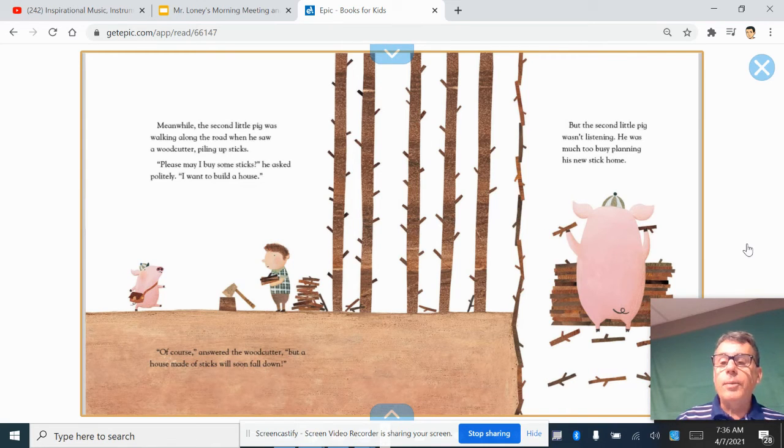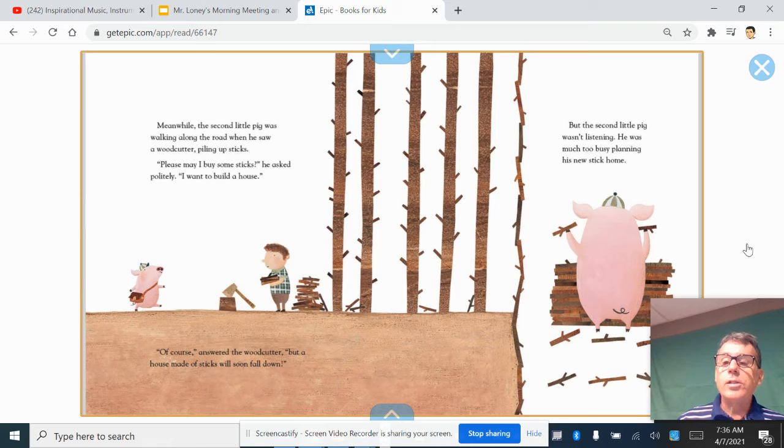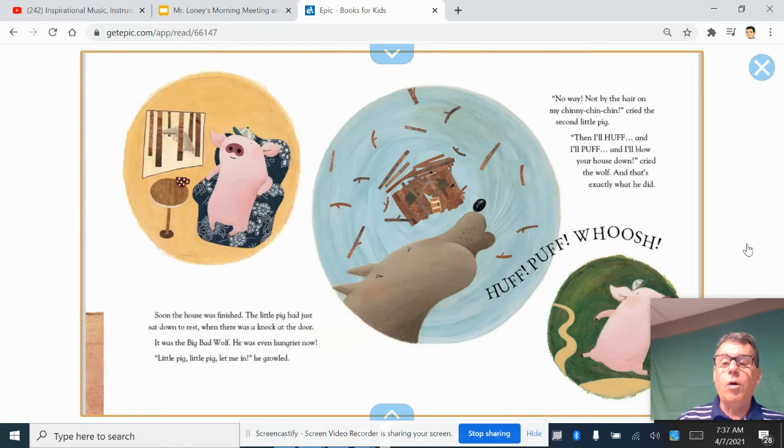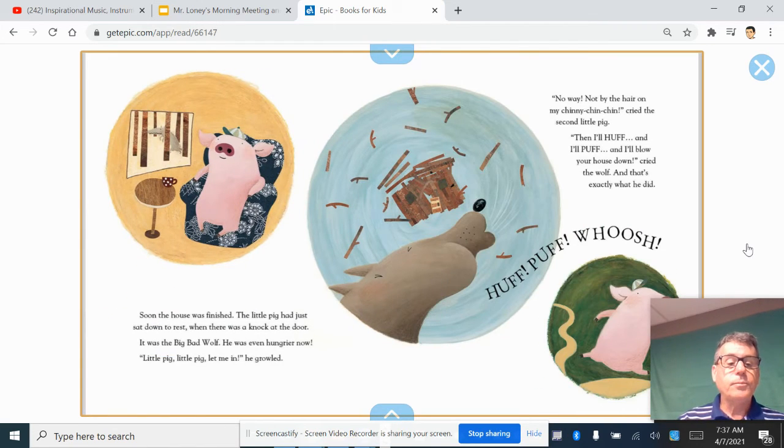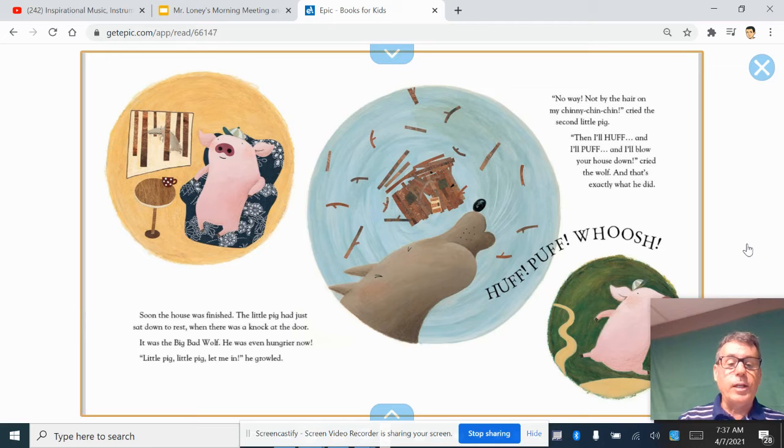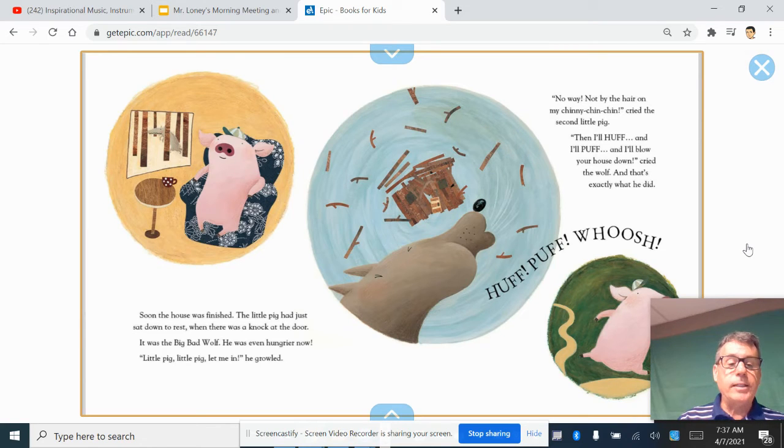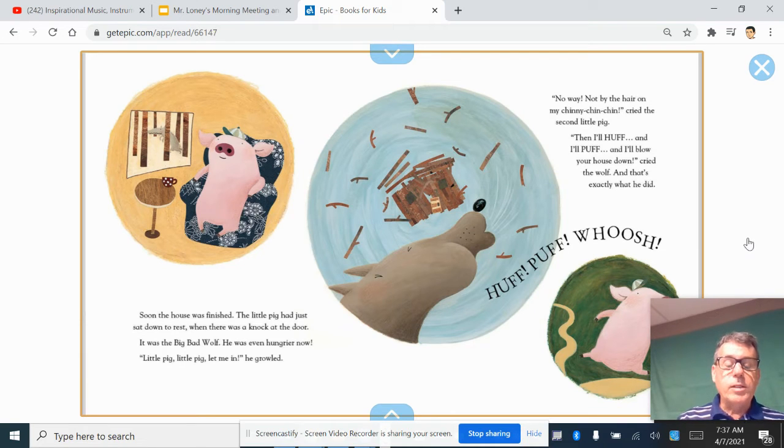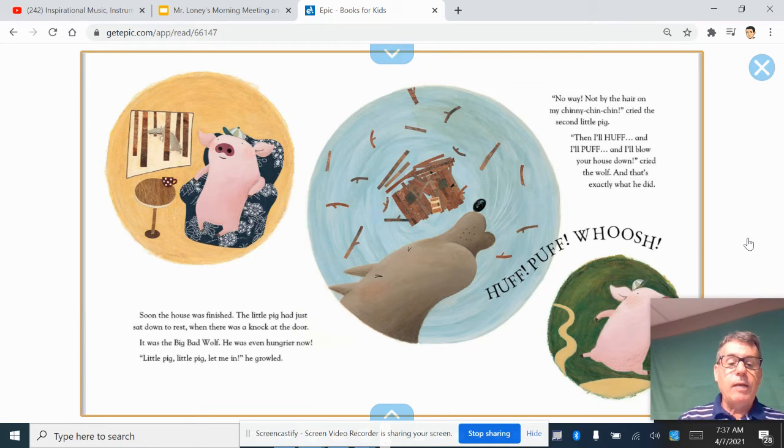But the second little pig wasn't listening. He was much too busy planning his new stick home. Soon the house was finished. The little pig had just sat down to rest when there was a knock at the door. It was the big, bad wolf. He was even hungrier now.